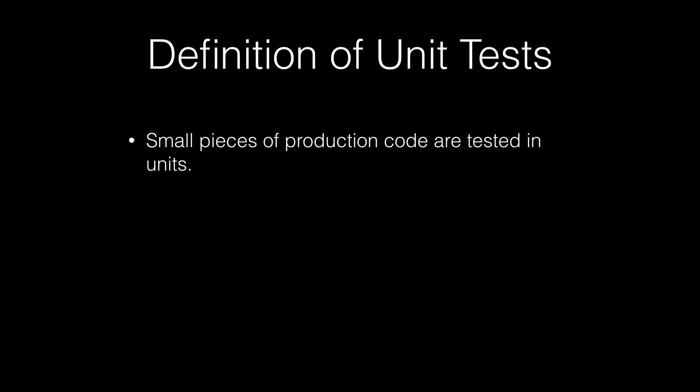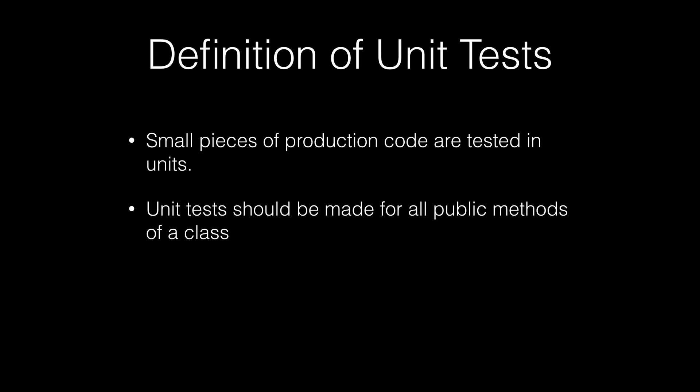So definition of unit tests: Unit tests test small pieces of production code that are tested in units. Unit tests should be made for all public methods of a class. Test objects in isolation and automate. What all that means is you want to try and test the smallest possible function that your software is going to have. Whatever your feature is, whatever that function is, just test the smallest possible logical unit of that.